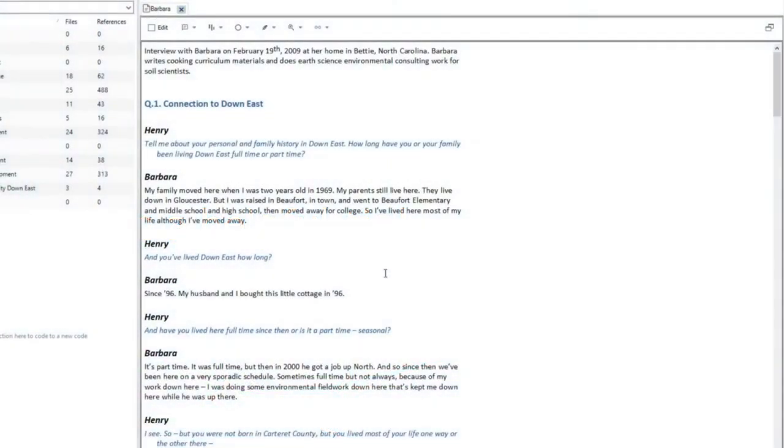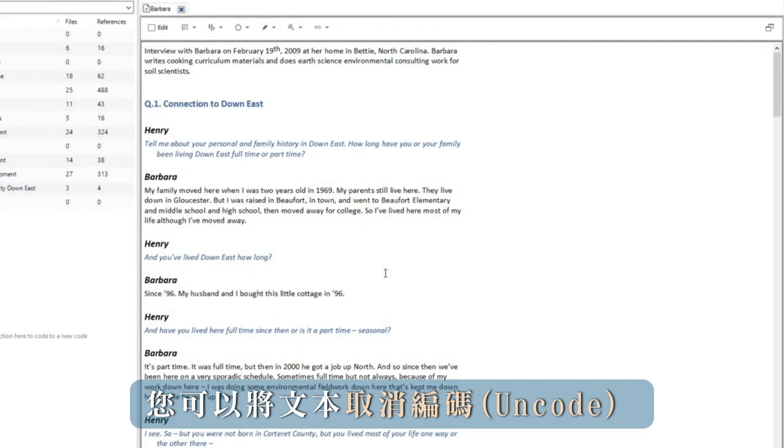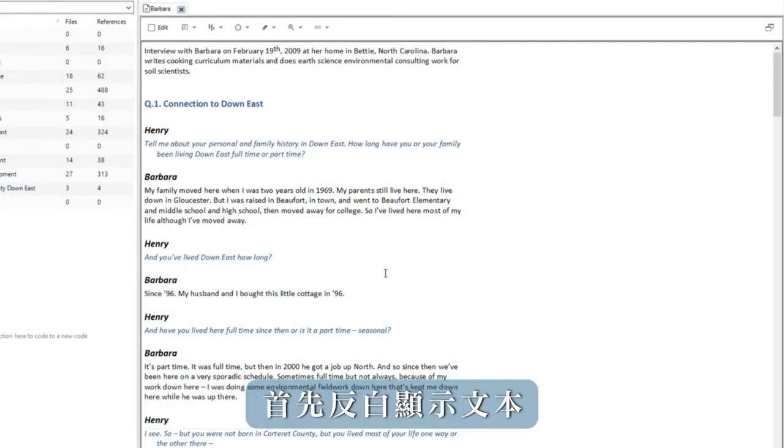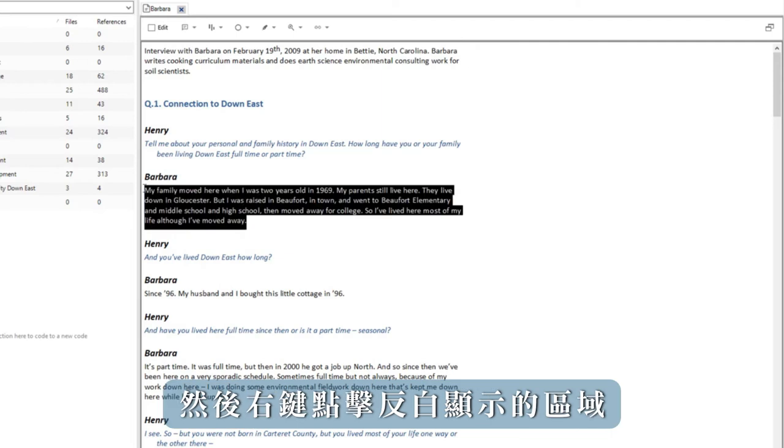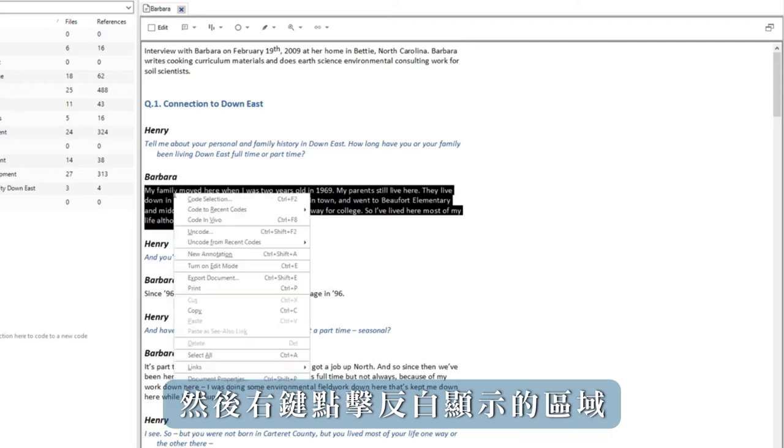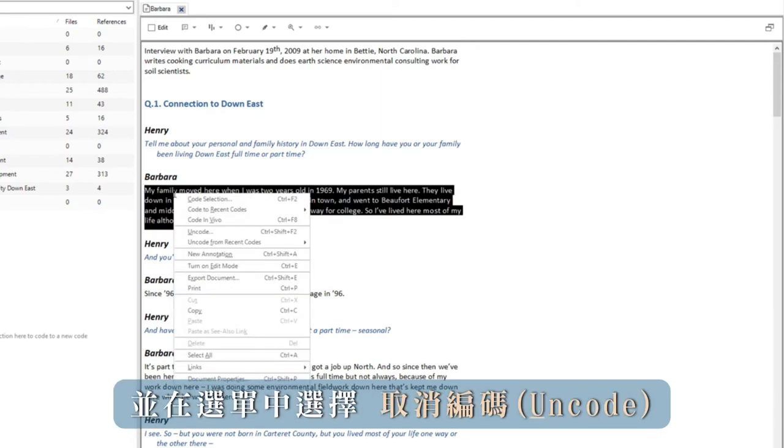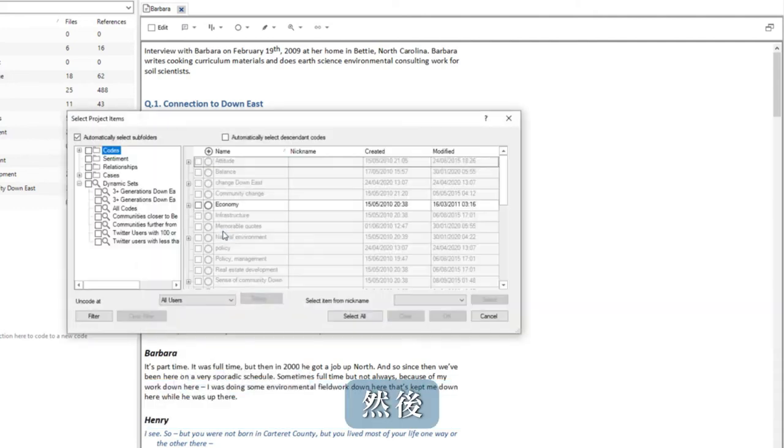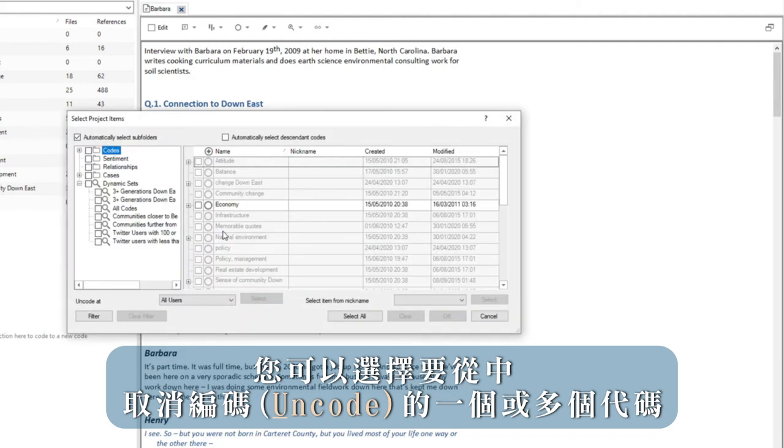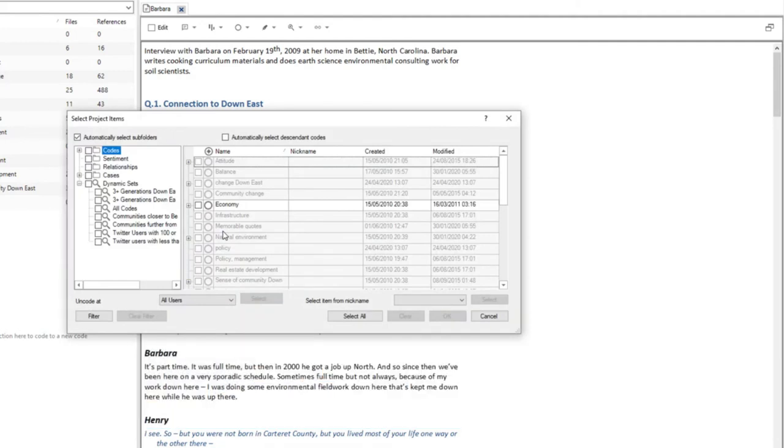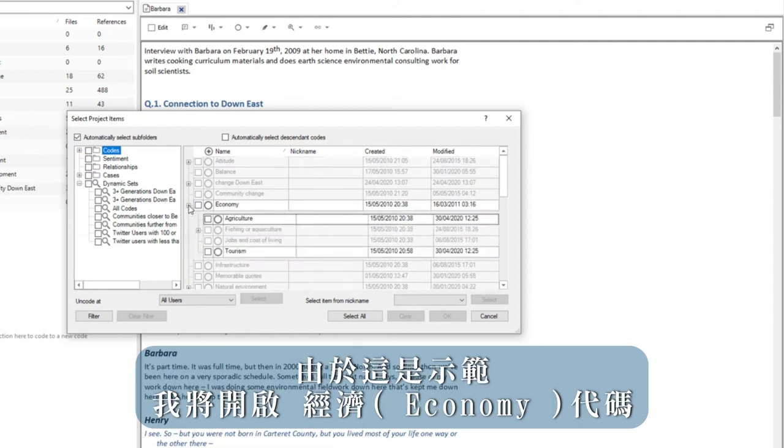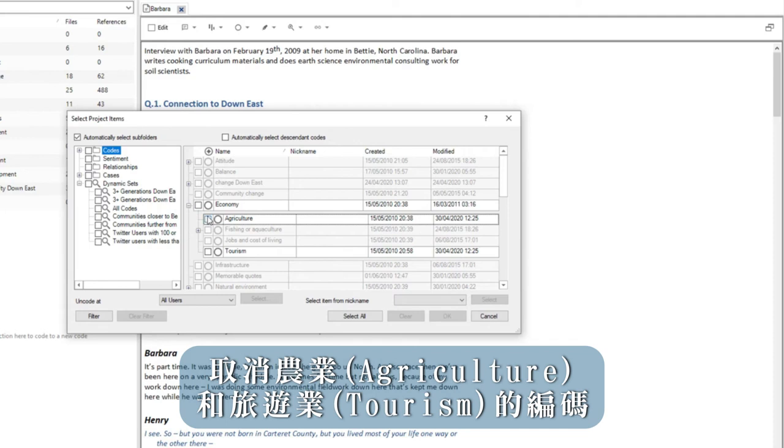You can uncode text. First highlight the text and then right click in the highlighted area and select uncode in the menu. You can then select the code or codes from which you wish to uncode. As these were demonstrations, I'll open economy and remove both the coding for agriculture and tourism.